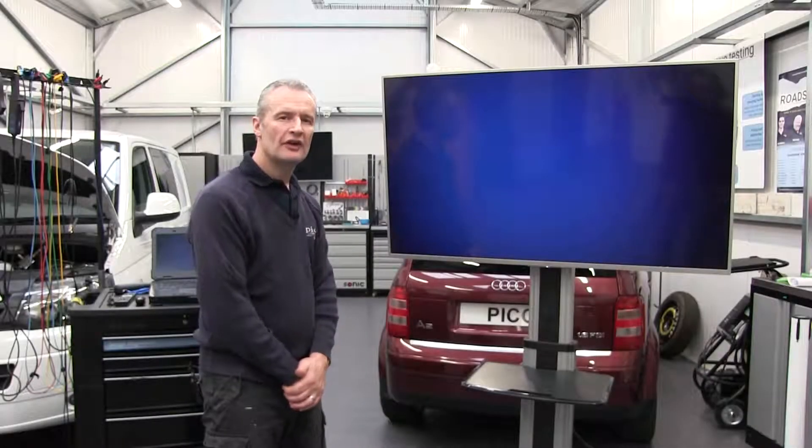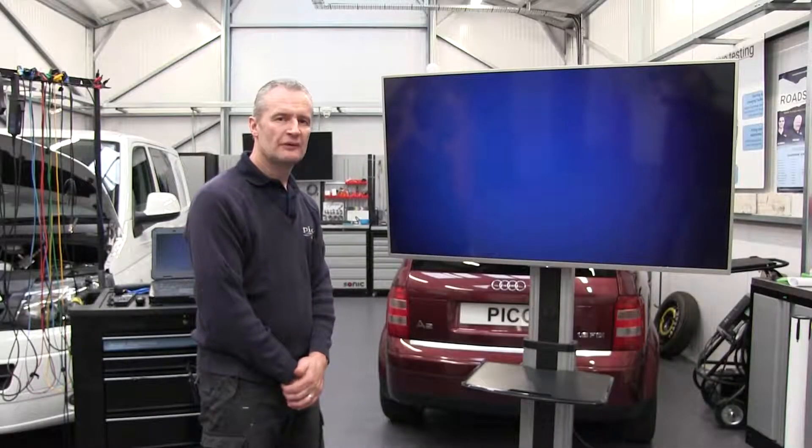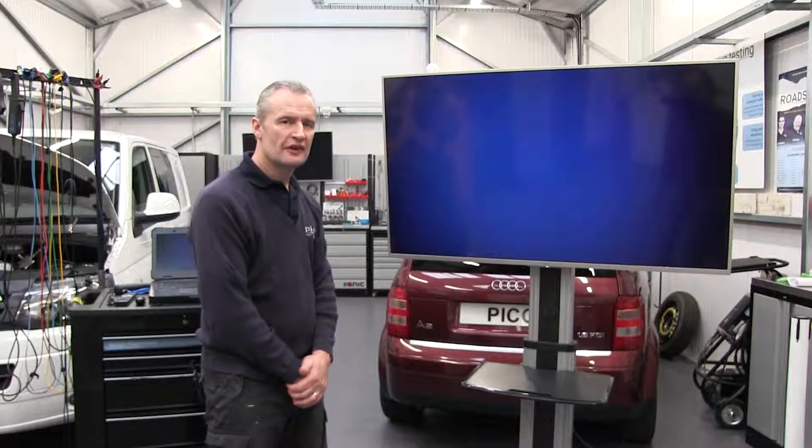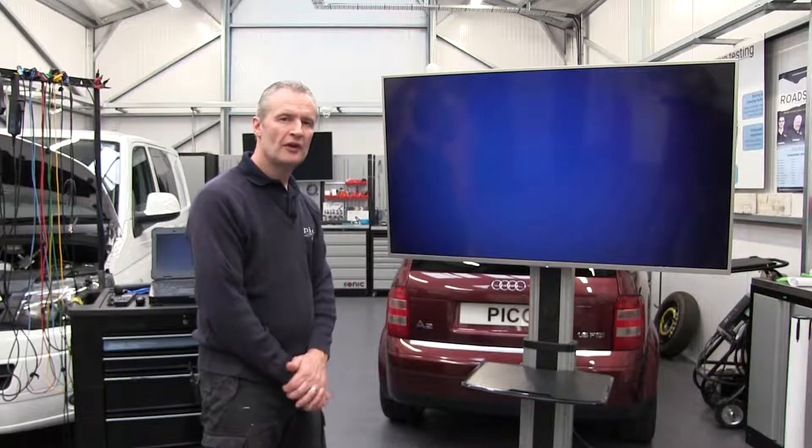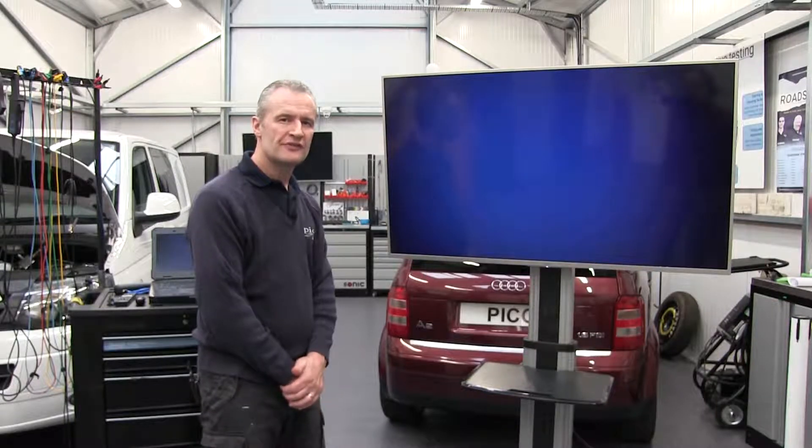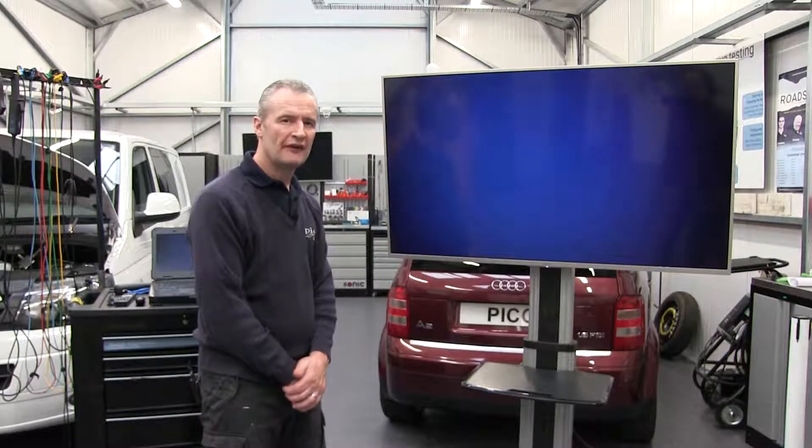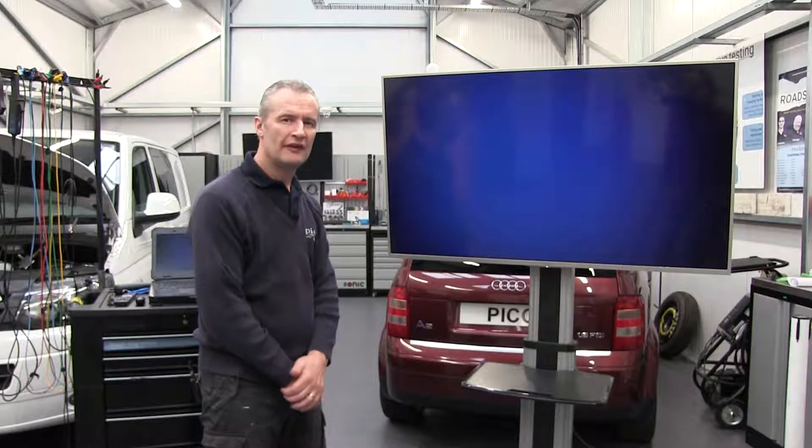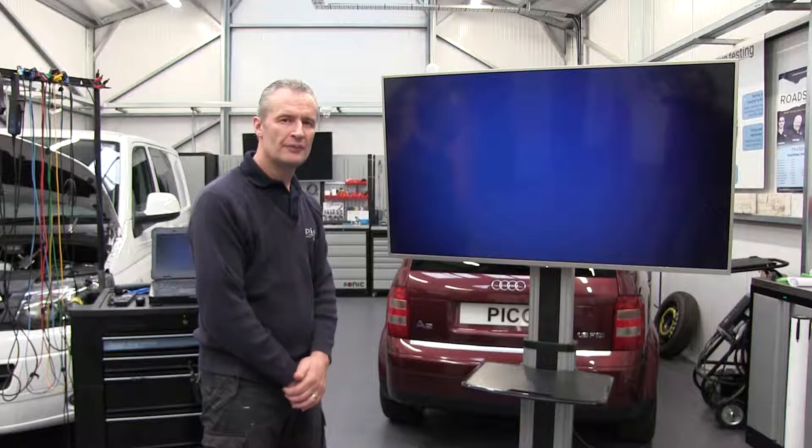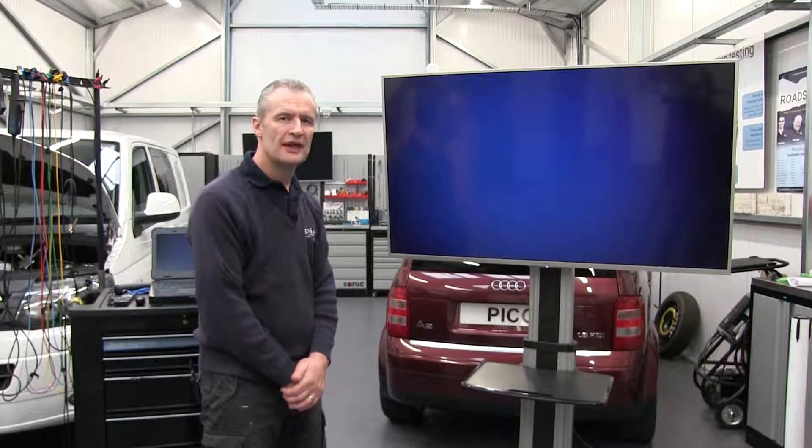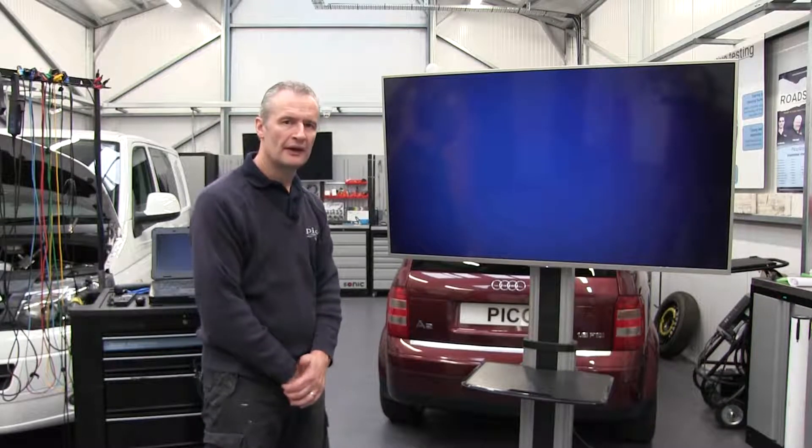WPS 500 looking at exhaust gas pulsations. This is probably one of the least intrusive tests that you can carry out, but one that carries so much information about how the engine is performing.